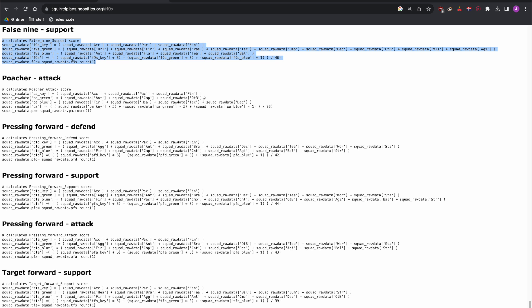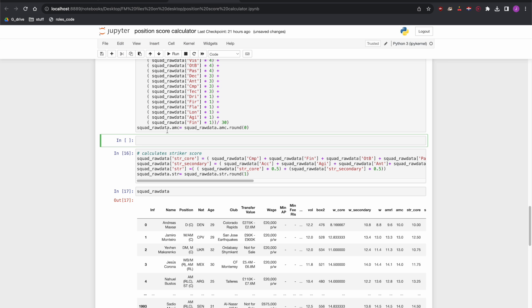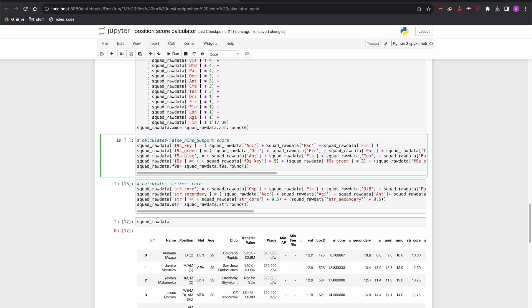I'll go back to the website, grab the code I want, copy it, and simply paste it in here. Simple as that.